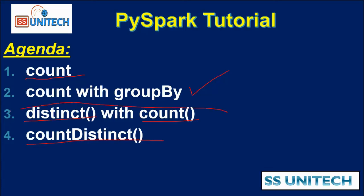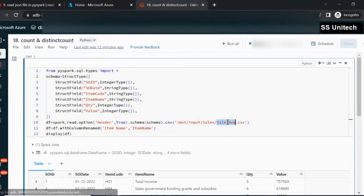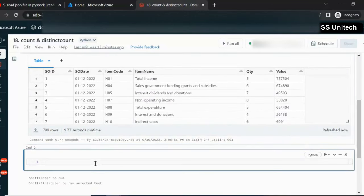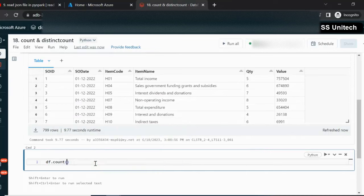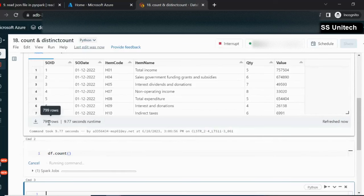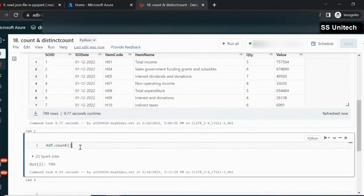I would strongly recommend watching all these videos in sequence order. Let me quickly go inside the browser and try it in practice. Here we are reading data from a CSV file called sales_new.csv and we have loaded the data into a dataframe called DF. To check the total count on this dataframe, we simply use DF.count(). As you can see, there are a total of 799 rows, so the output is 799.